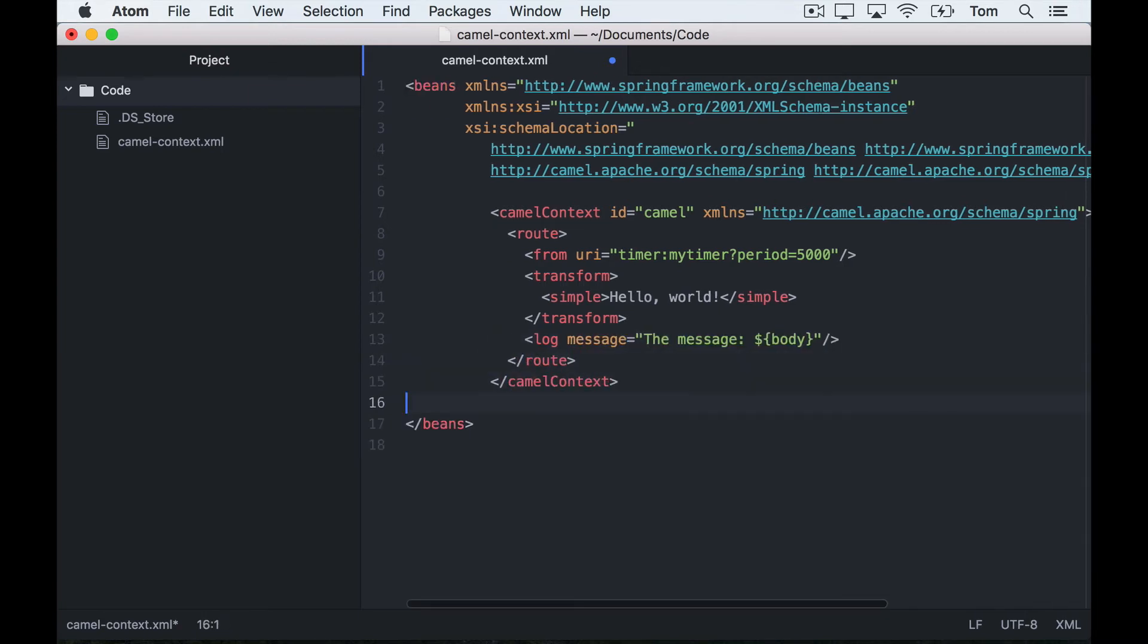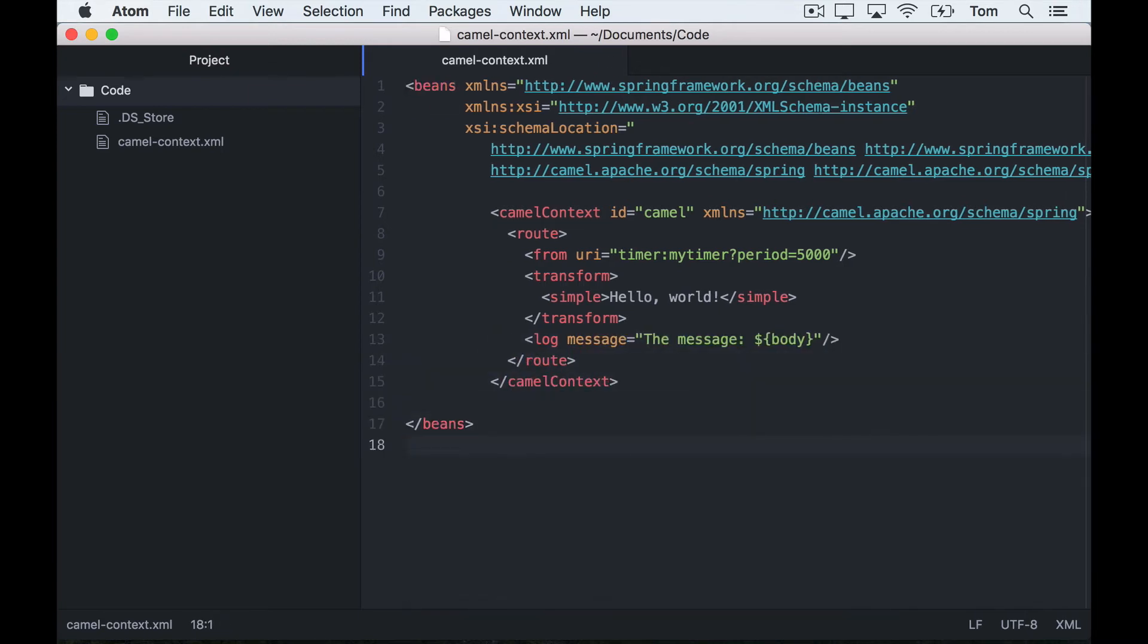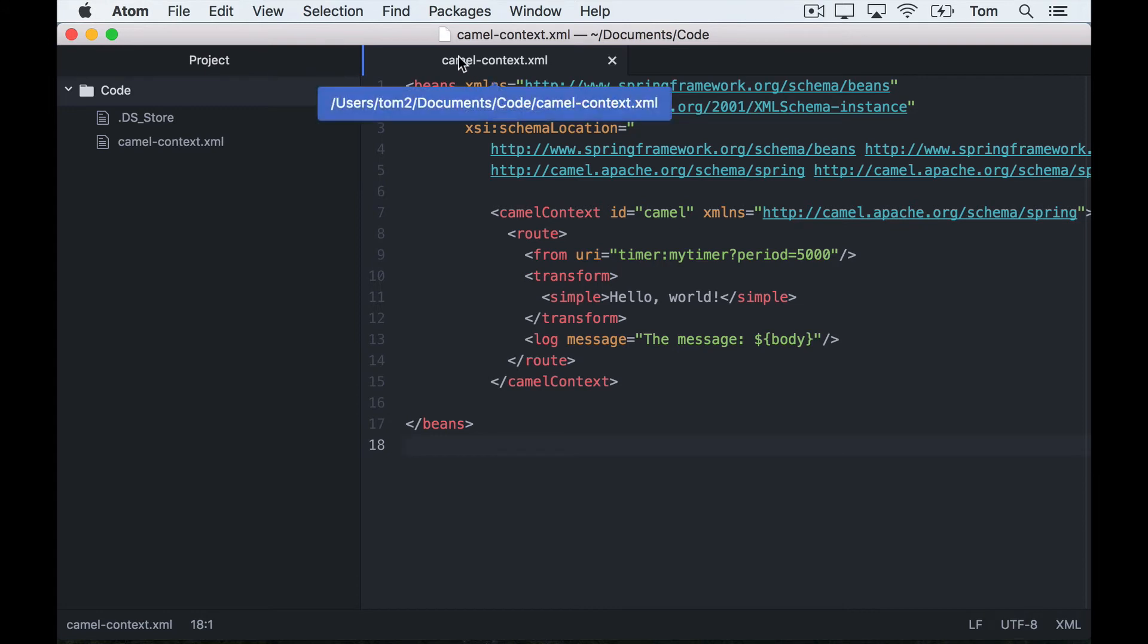Now that's done, I'm just going to save my route in camel-context.xml. The way we're going to deploy into ServiceMix is really simple.